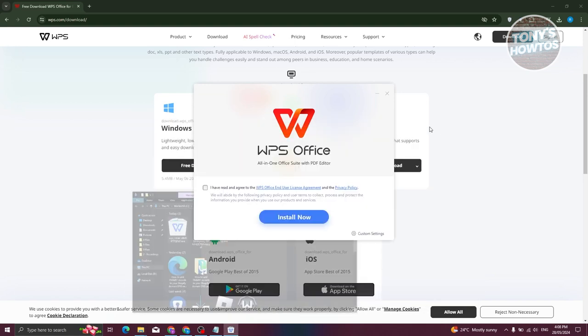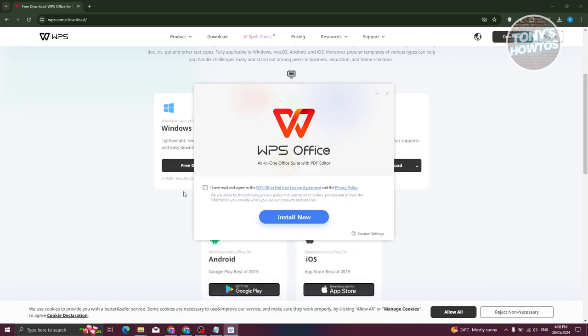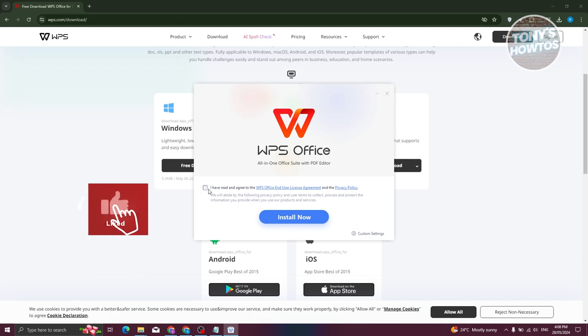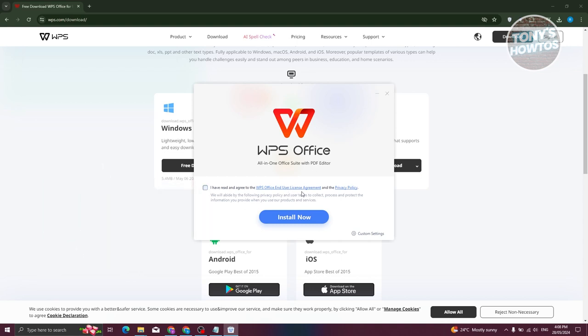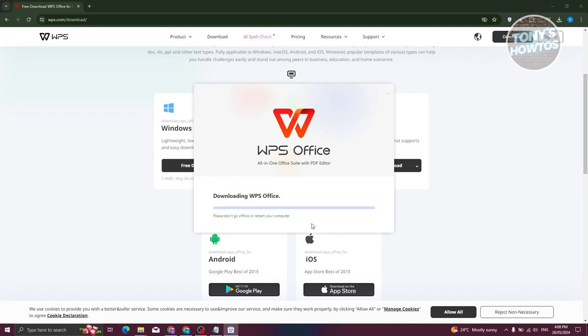It's now going to show WPS all-in-one office suite for PDF editor. If you also want to read their office and user license agreement and privacy policy, you can click on the link accordingly. For now, let's go ahead and agree to that and just click on install now.